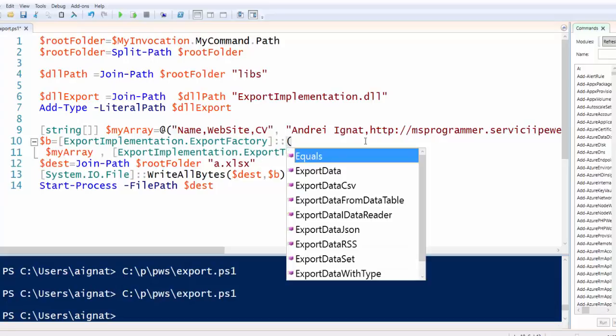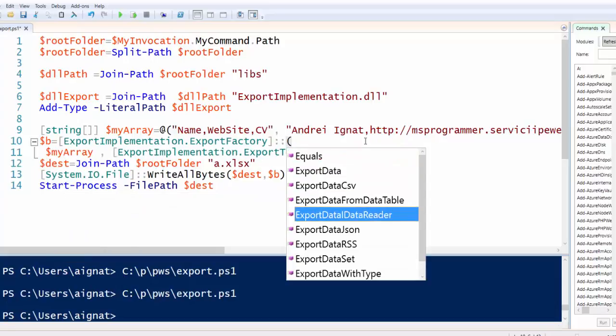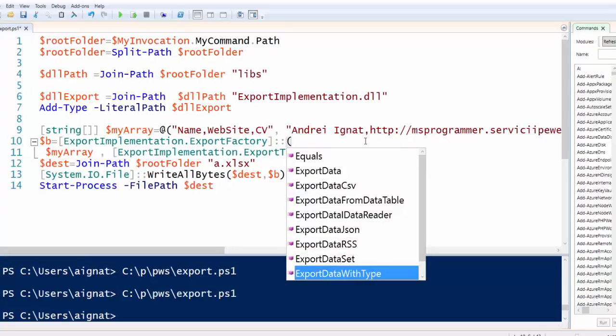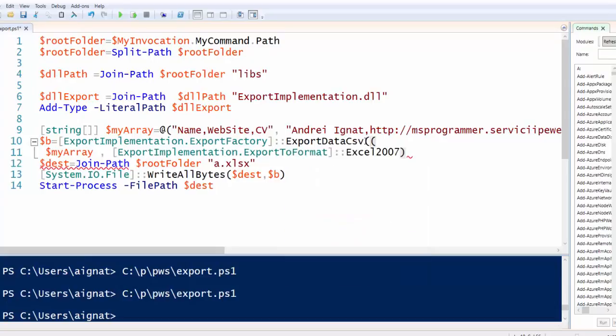We have also export from data table, data reader, JSON, RSS, data set, etc. Thank you.